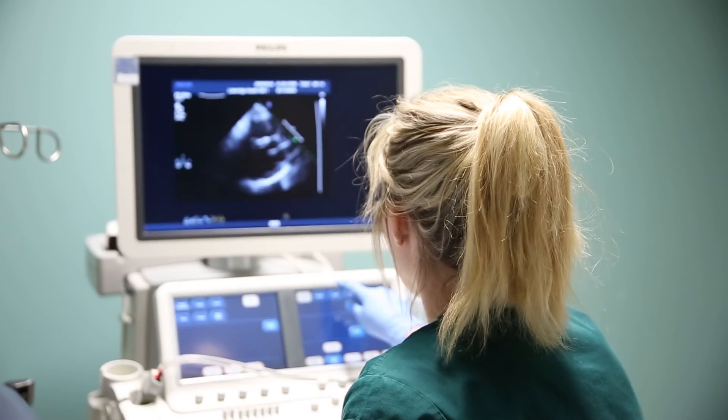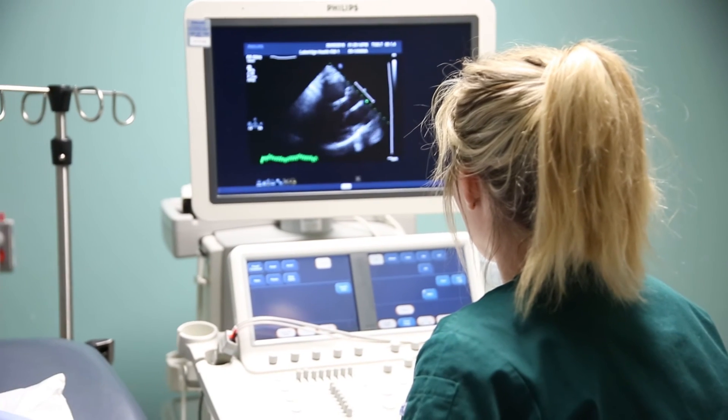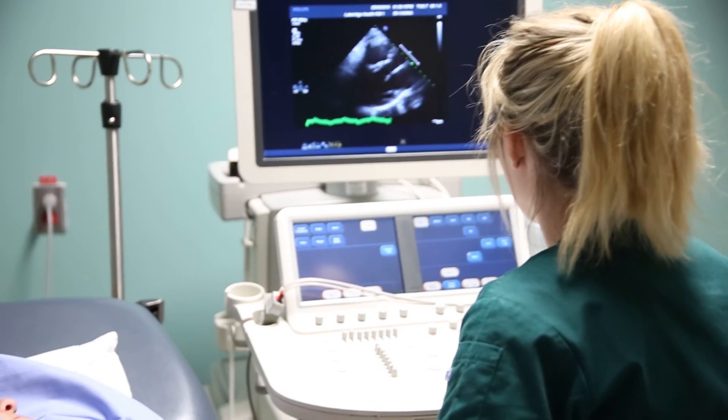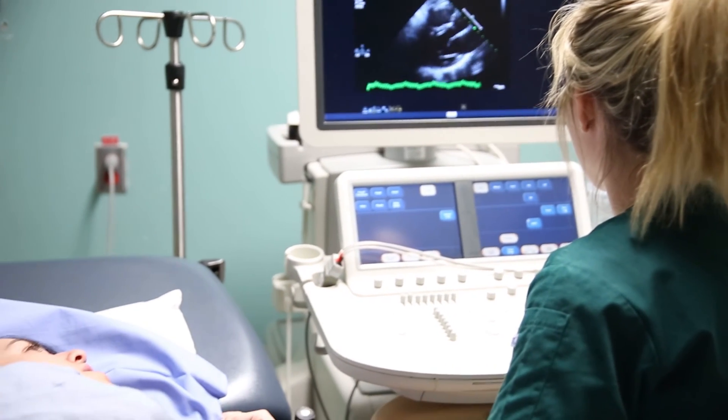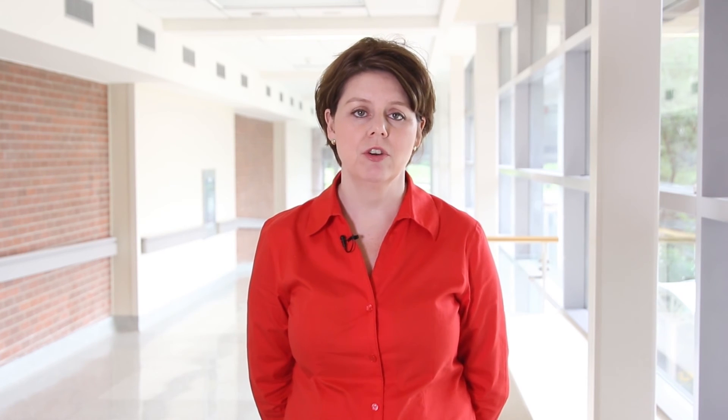An echocardiogram uses sound waves to produce a picture of your heart. This allows your doctor to see how your heart is beating and to see your heart's valves and other structures. An echocardiogram is like an ultrasound of your heart.